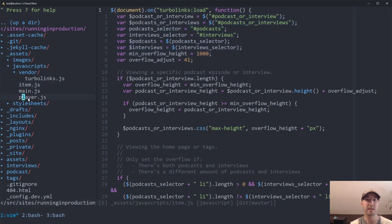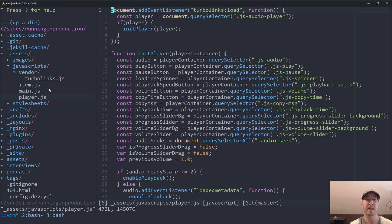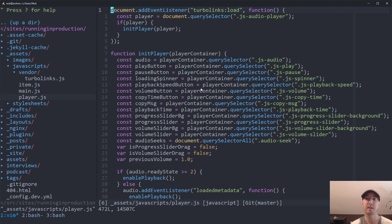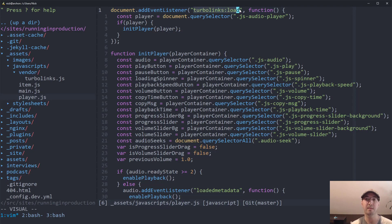And you can see here for the player.js, also the same deal here. Someone actually contributed this player. So he didn't use jQuery, this is just native JavaScript. But you can see here, same deal, Turbolinks load event.